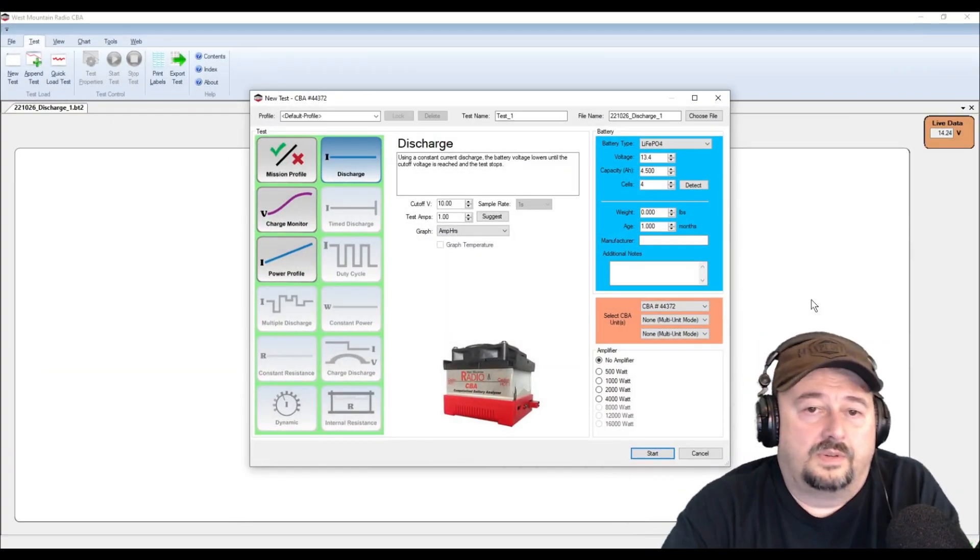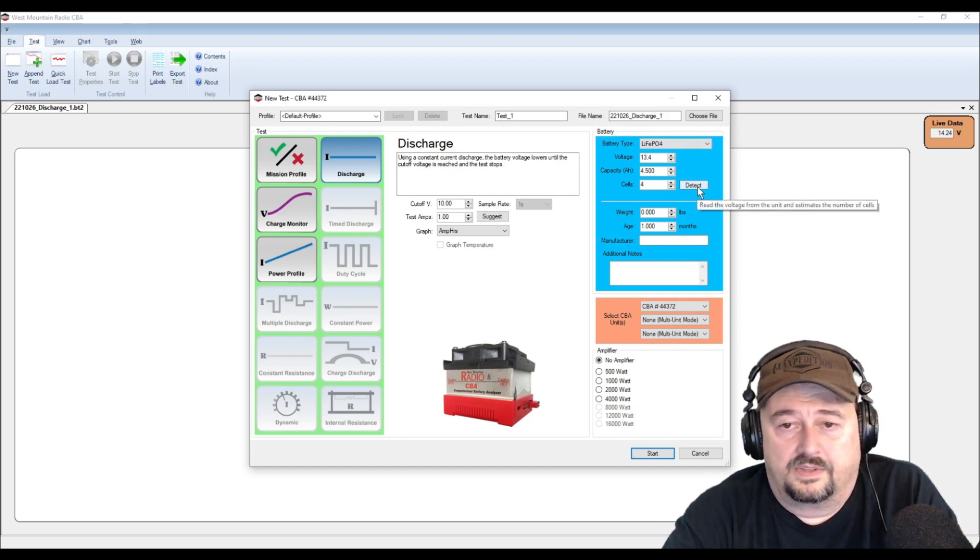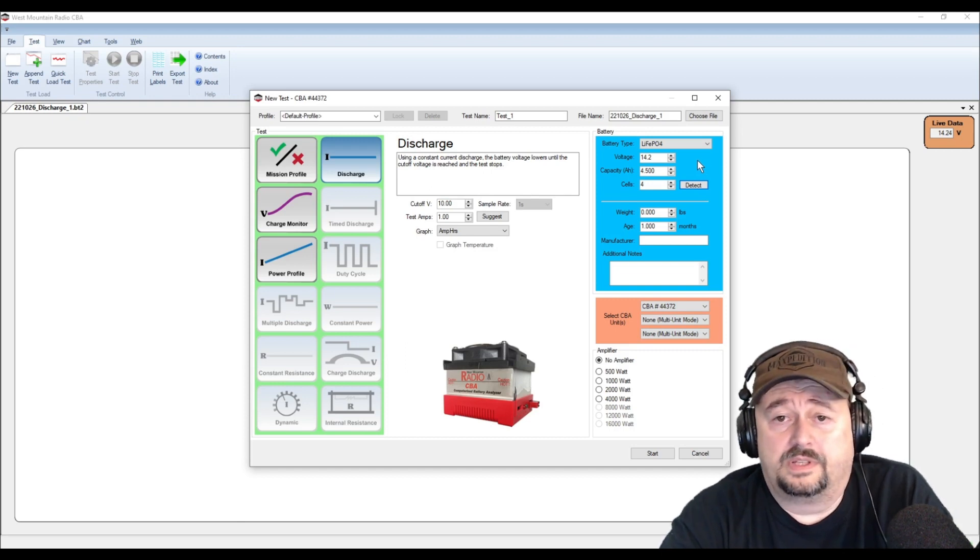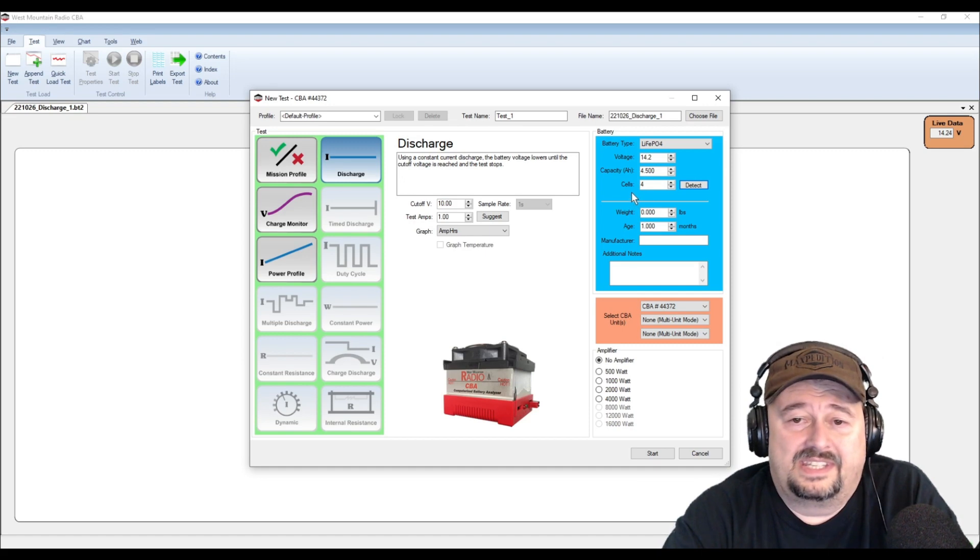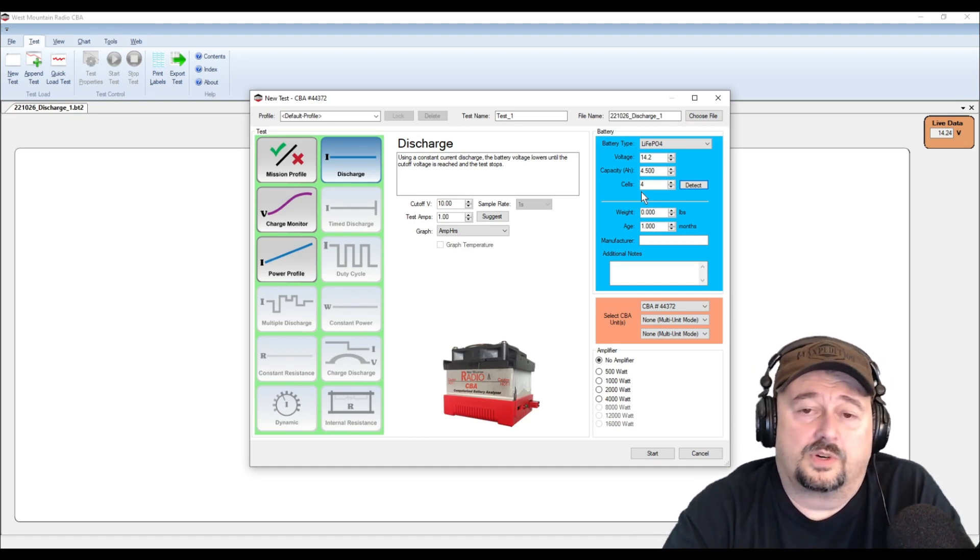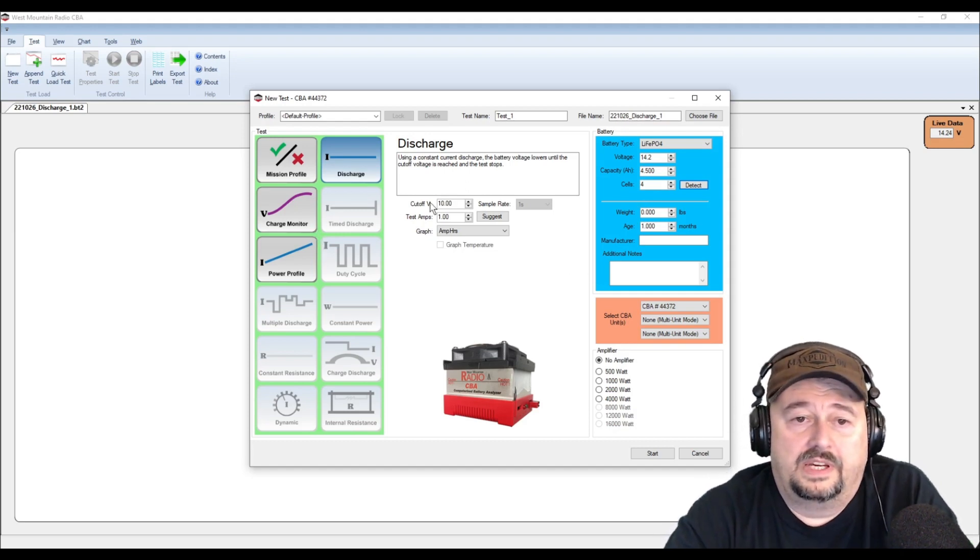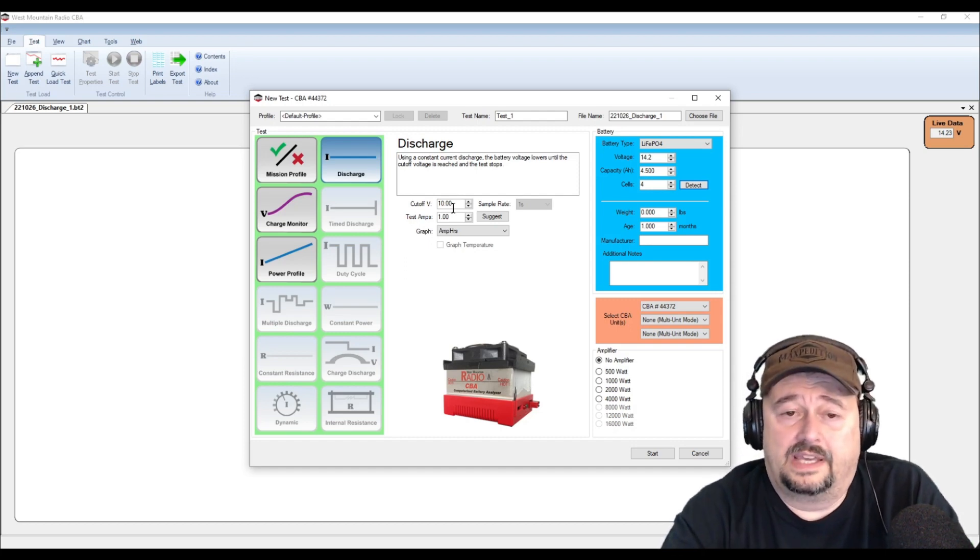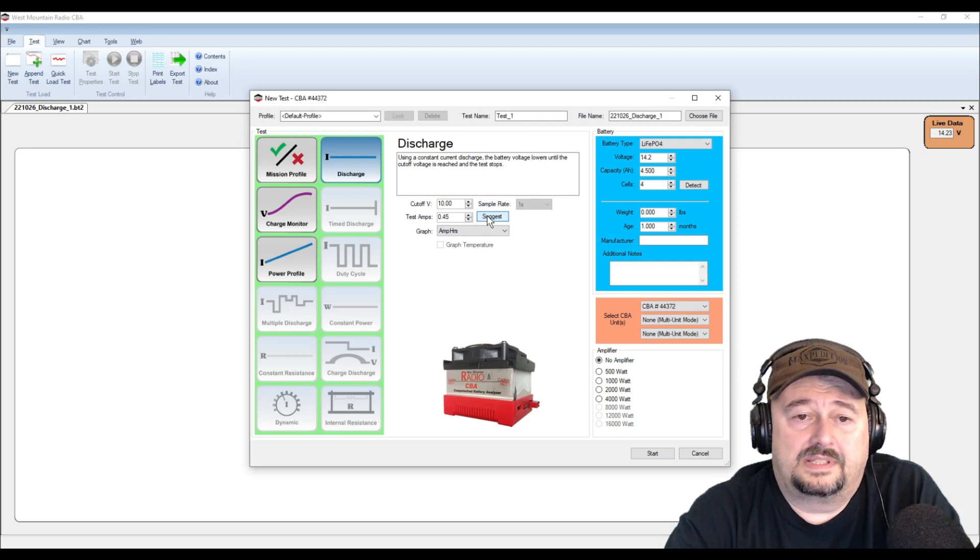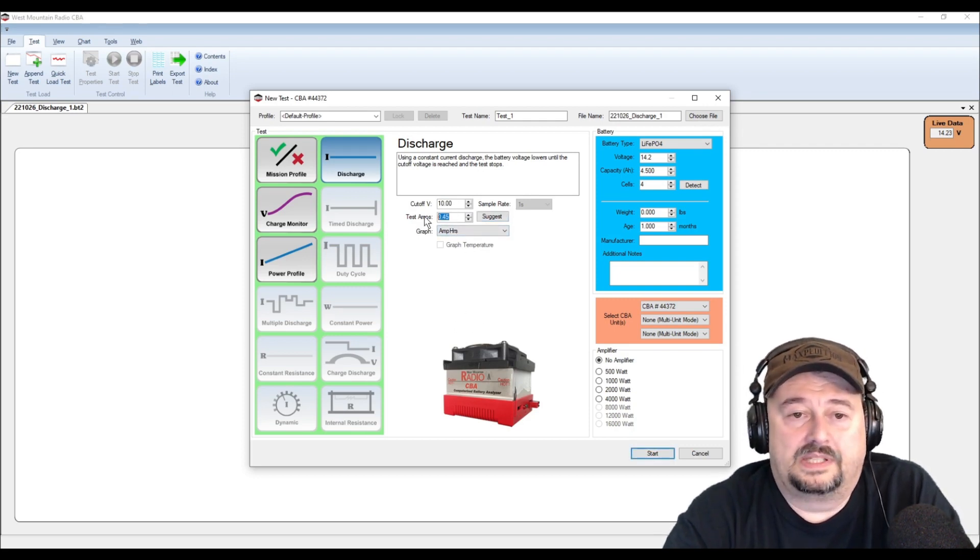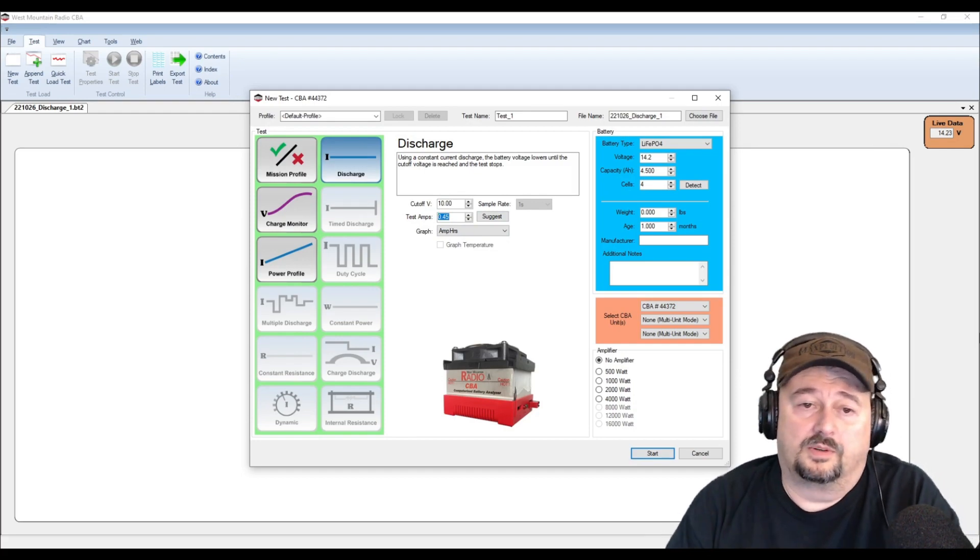Okay so here is where we have our test parameters. On this right hand side I'm gonna click the detect button and it's detecting our voltage at 14.2, so this battery is freshly topped off. It says it's got four cells. I don't necessarily believe that's true. It's probably four cells which are each banks of cells. We have our cutoff voltage set to 10. If our BMS cutoff voltage is higher than that it will cut off before then. Let's see what it suggests. It says test at 0.45 of an amp but we're gonna test at 15. So let me grab my keyboard real quick. Okay, keyboard is engaged and let's go ahead and type 15.